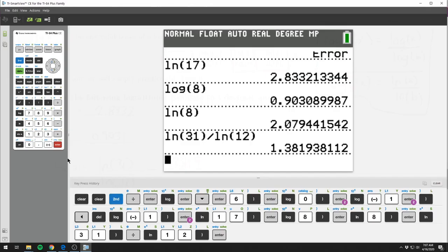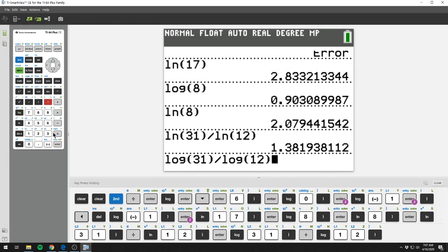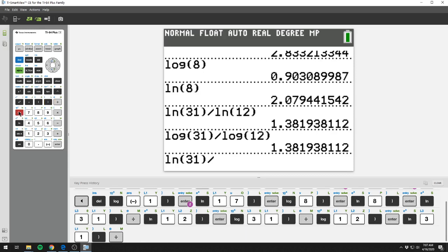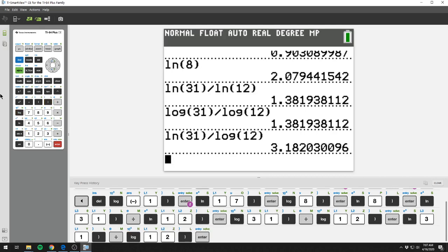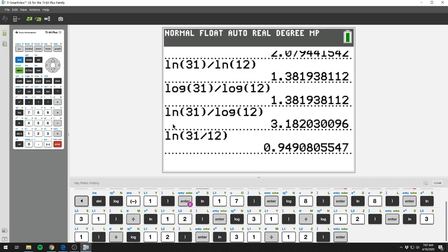You cannot mix and match: ln of 31 divided by log of 12 gives a very different number. You also cannot put the two numbers inside the same log — ln of (31 divided by 12) is different. The only valid options are log of 31 over log of 12, or ln of 31 over ln of 12 — both give 1.3819. There is absolutely no other way to type it in.